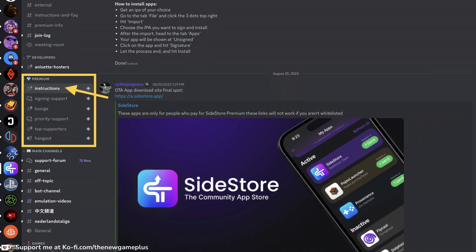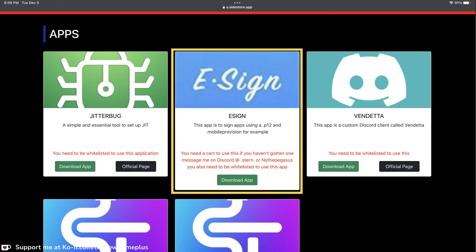Before you even have eSign installed, after you receive confirmation from the team that you've been whitelisted, you'll have access to the premium members area on Discord. Go to the benefits and instructions link. After your device is whitelisted you'll be able to download eSign from there — if you're not whitelisted it will give you an error. Once you click download, eSign installs over the air in the background.